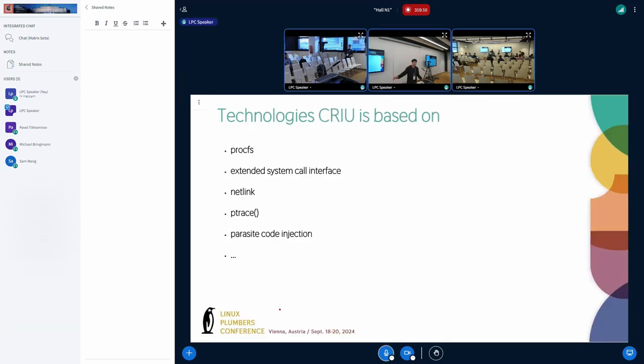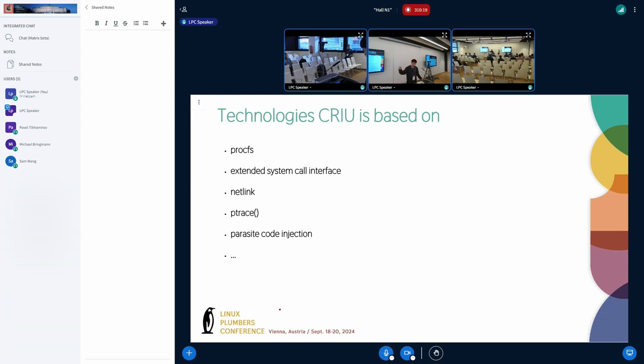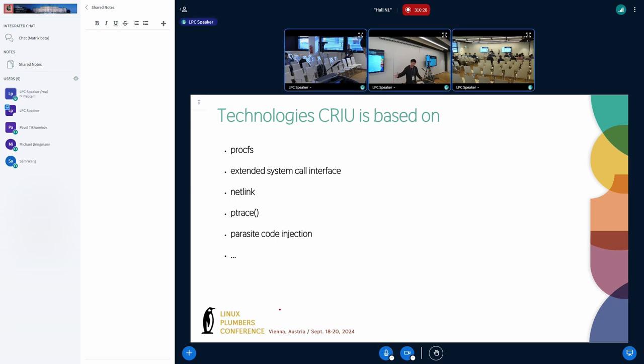Here are the technologies CRIU is based on. CRIU relies on system call interface, procfs, netlink, and so on. The technology is currently available and we can implement checkpoint restore based on them. But there are still some issues.